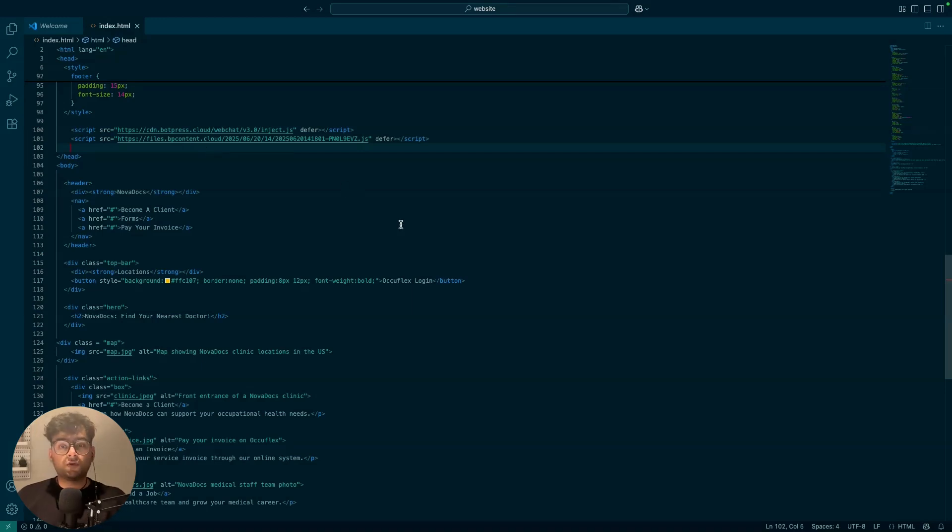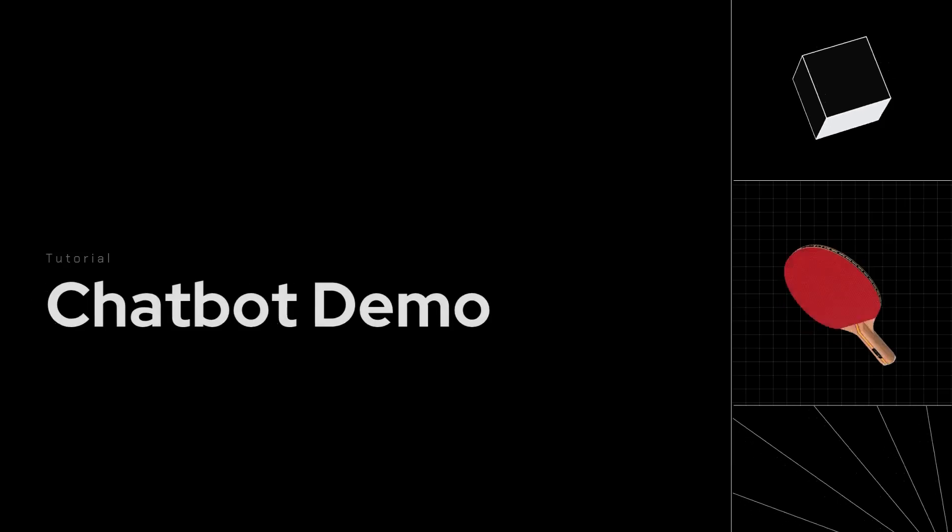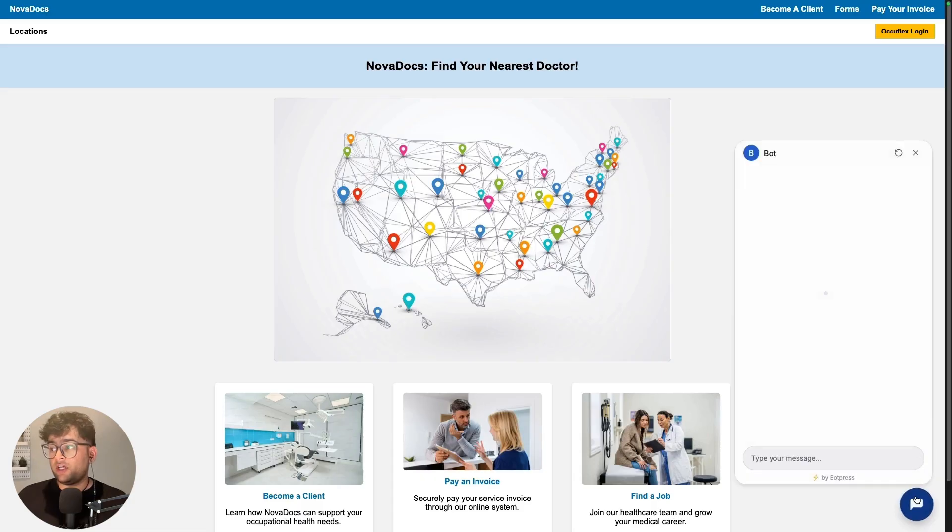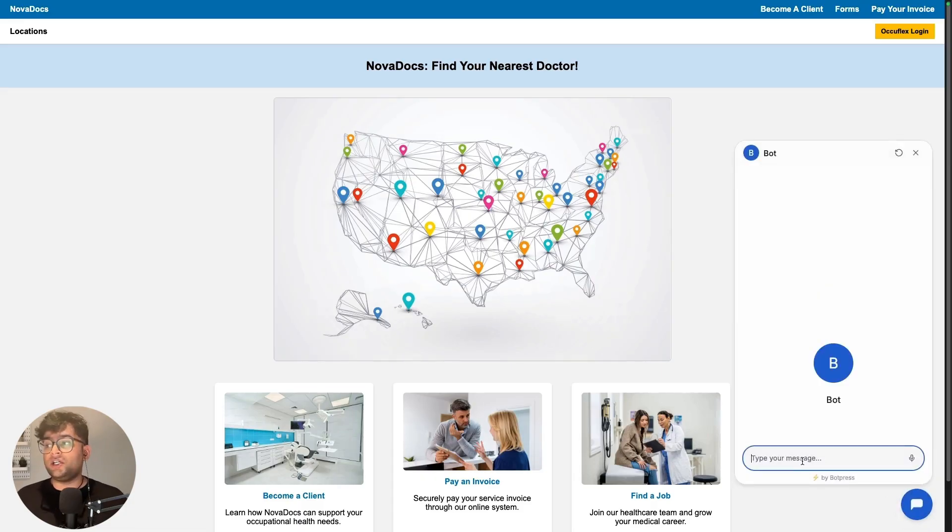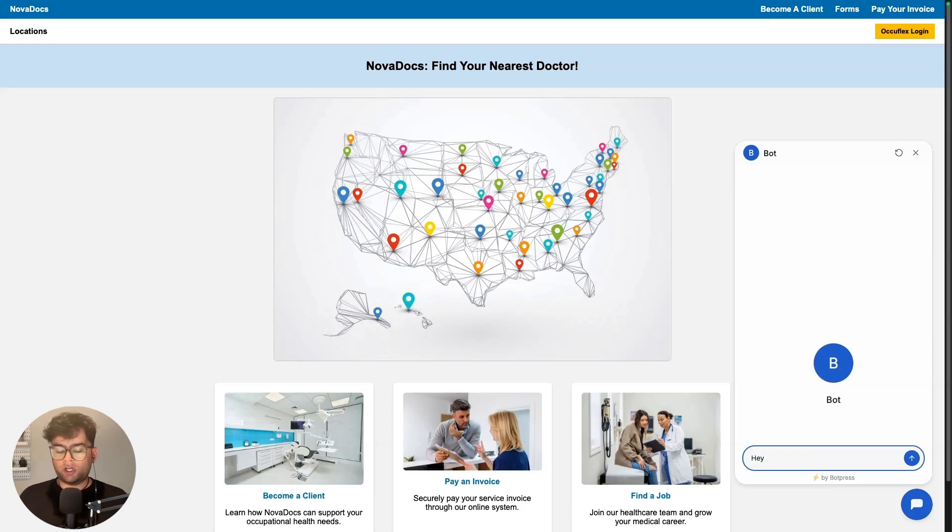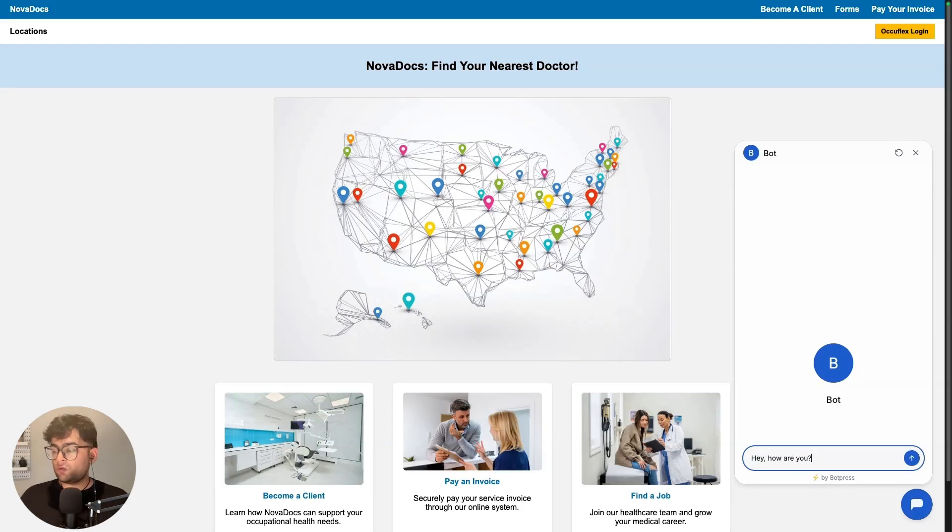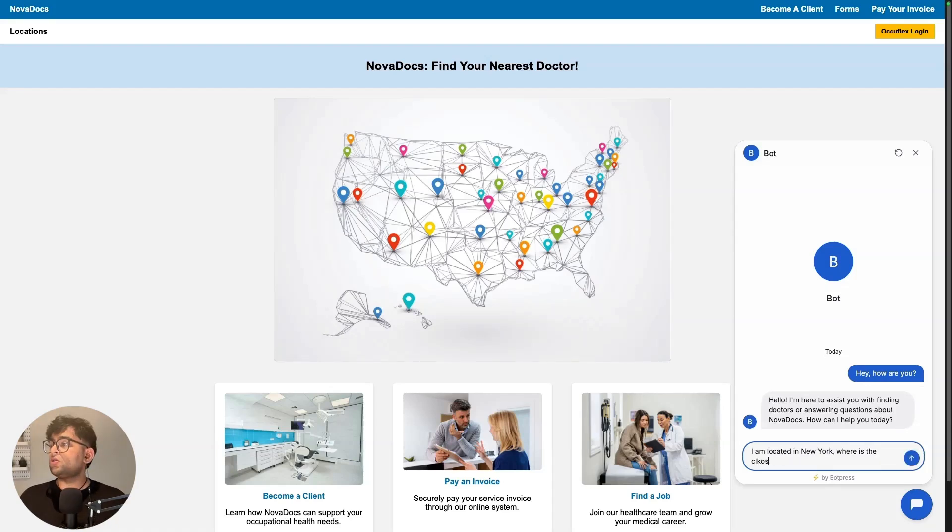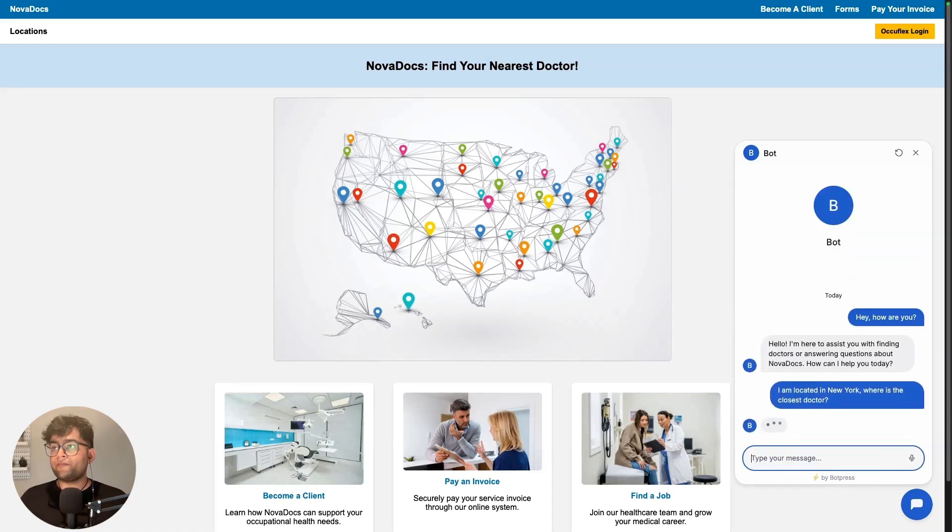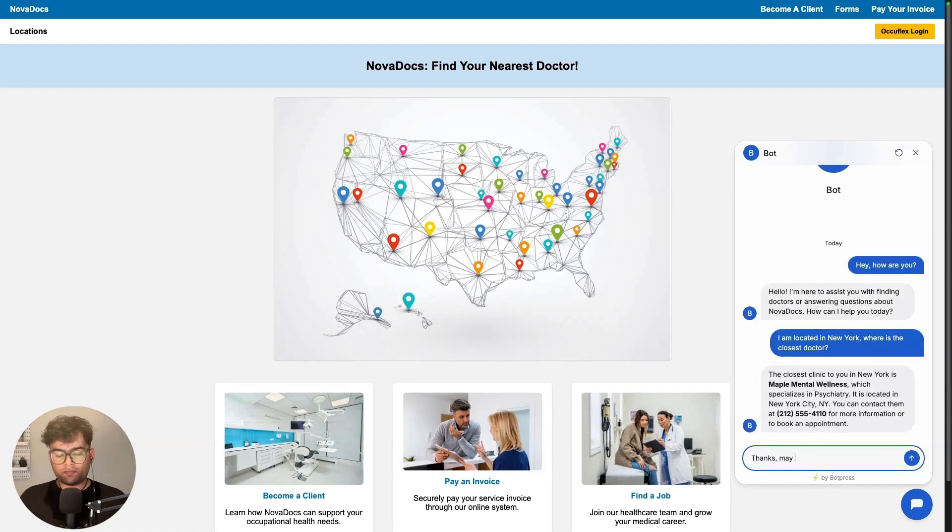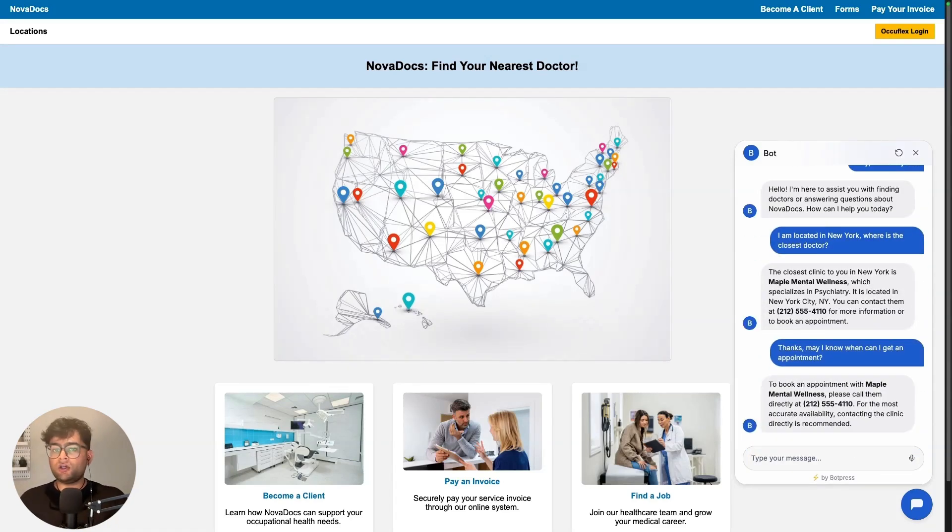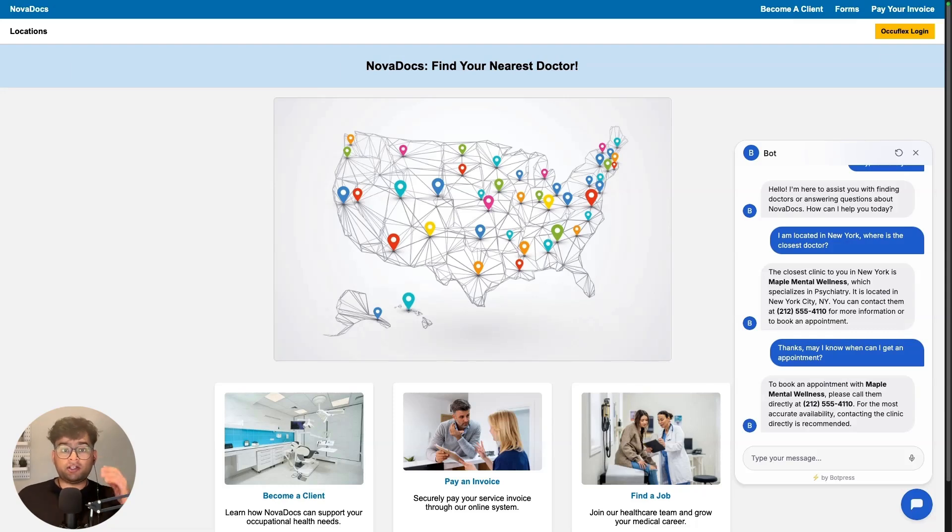Now, let's go ahead and check out the chatbot on our website. So here we are. Our chatbot should be visible on the website immediately. Hey, how are you? And as simple as that, that's it.